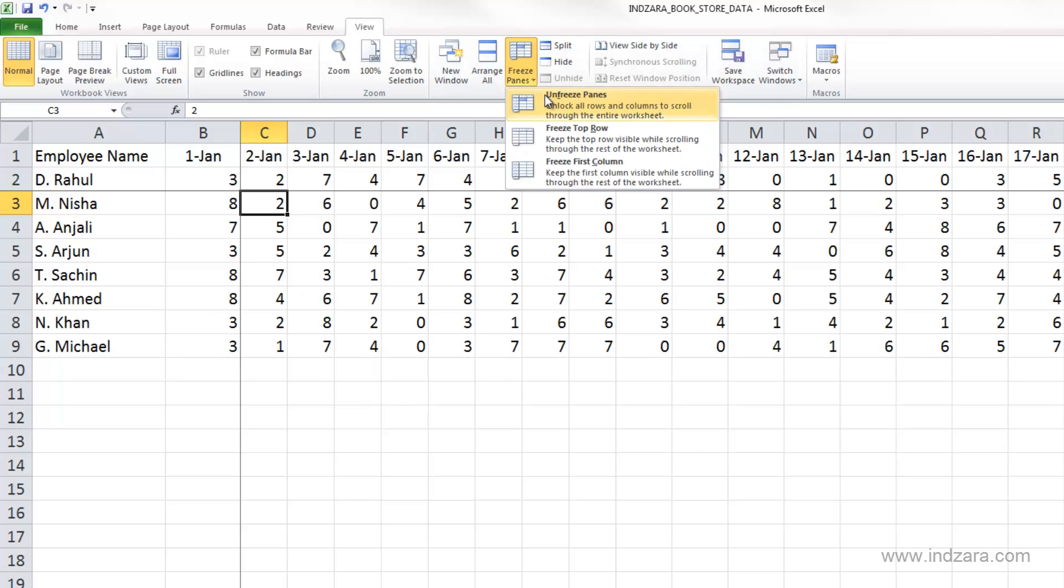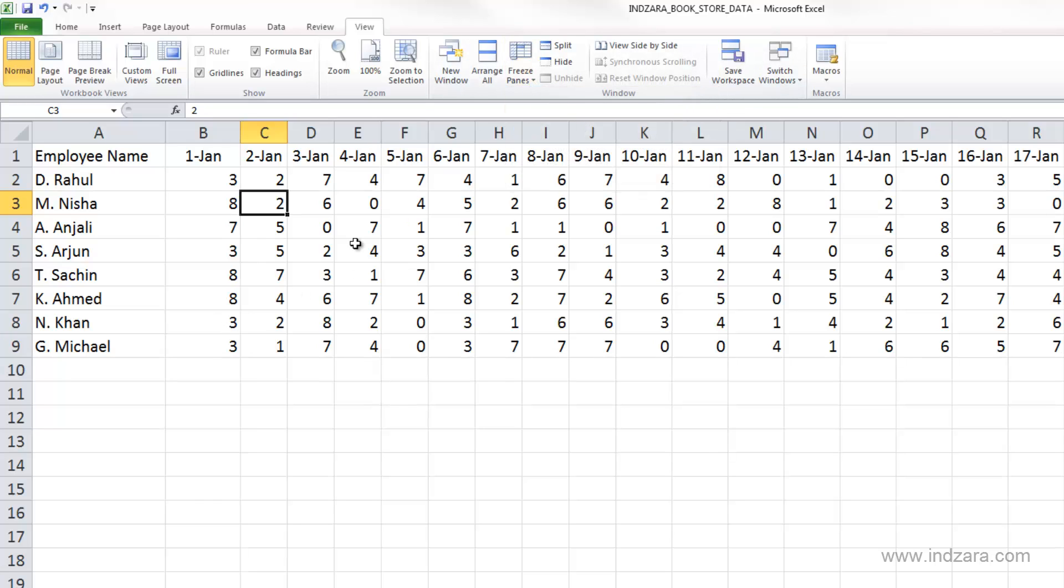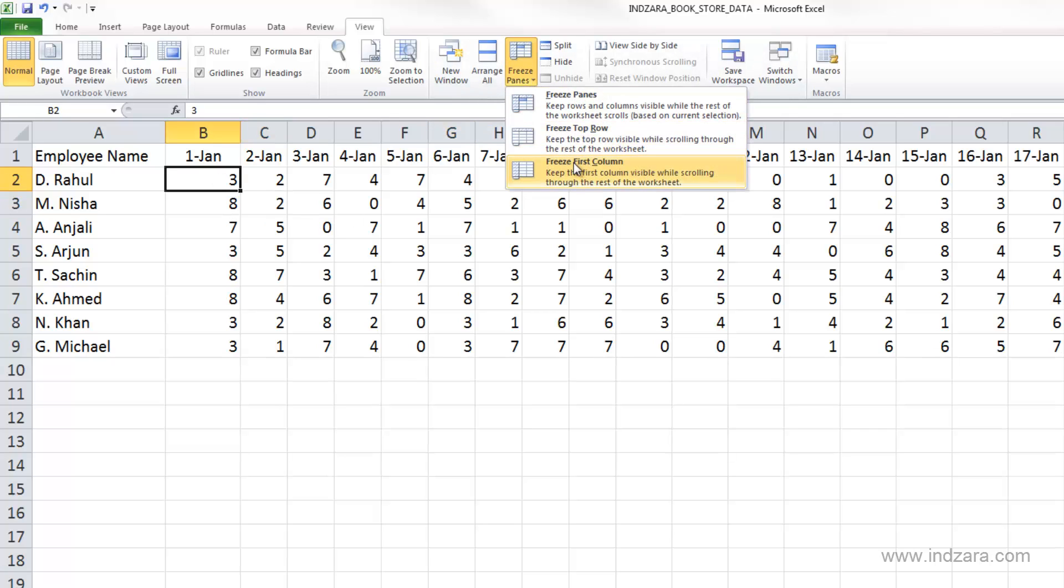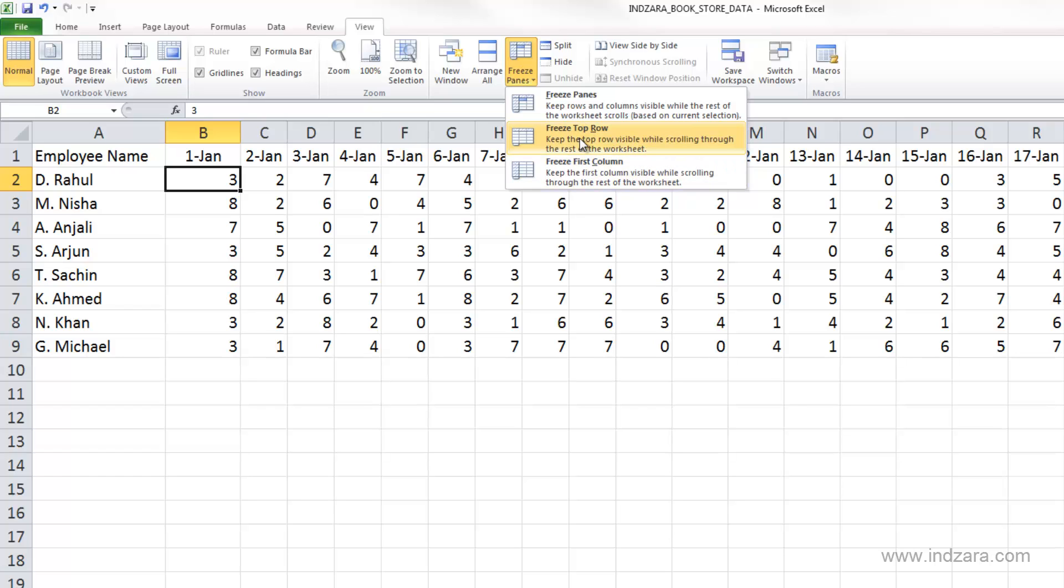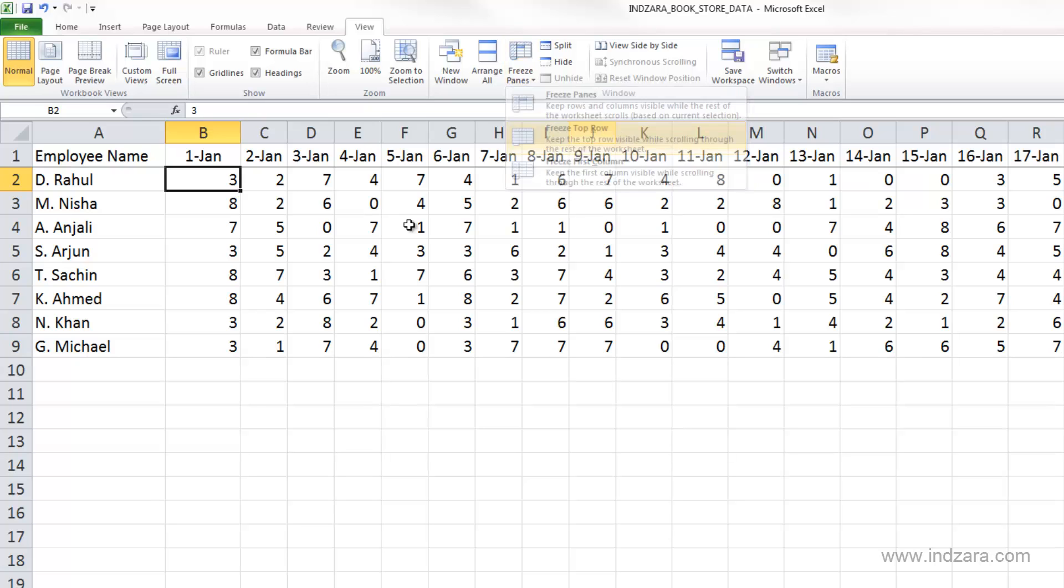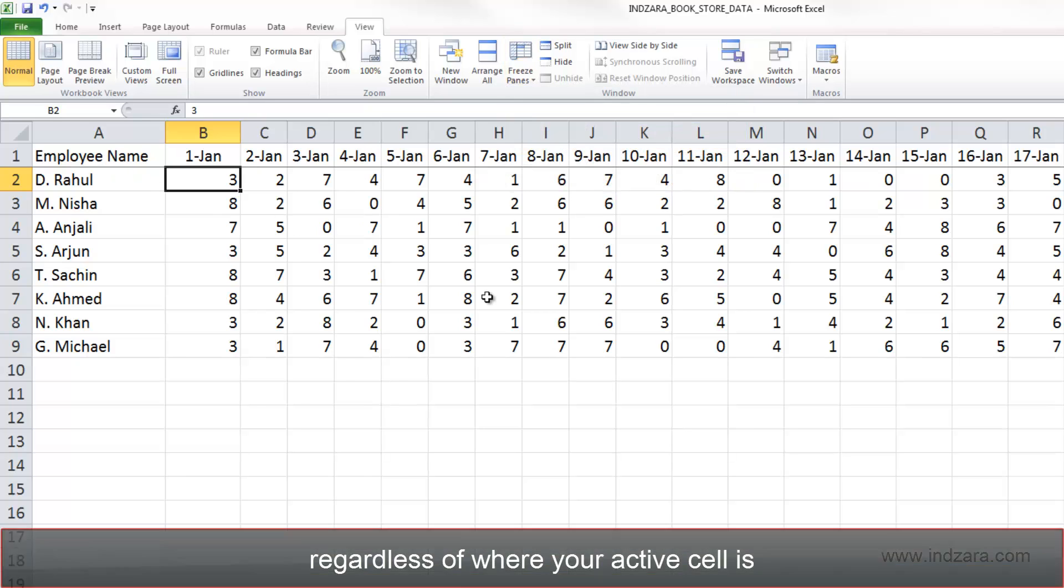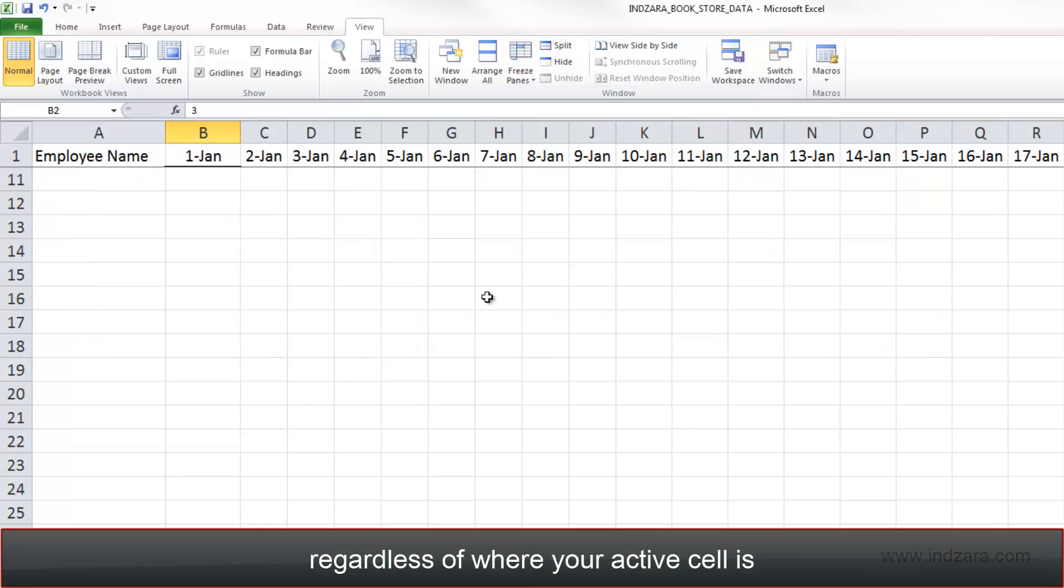Another thing you would notice is that there are two quick shortcuts here to freeze the top row and/or freeze the first column. These are two options which we use very commonly, so Excel has given them as quick shortcuts here. Freeze top row freezes the top row, and the columns are not frozen.